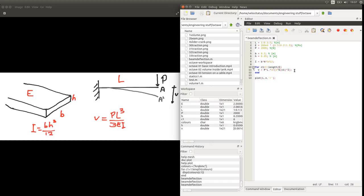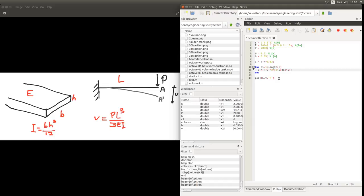Now we want to put all this into a figure. But if we do the plot only after the for loop, we will only show one figure, which is the last array of values of V related to the last value we chose for E — and that's not really what we want. We want different lines for each value of the Young's modulus, so we need to include this plot command inside the for loop.